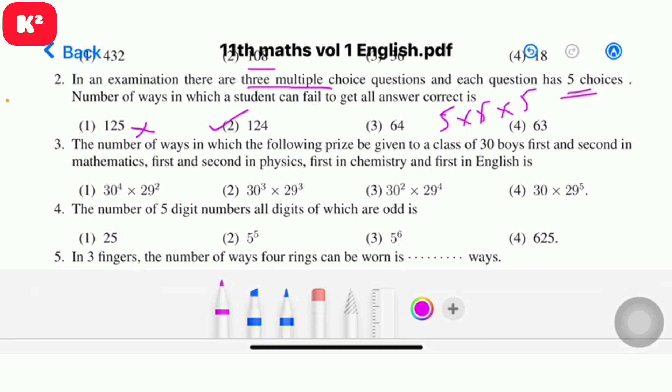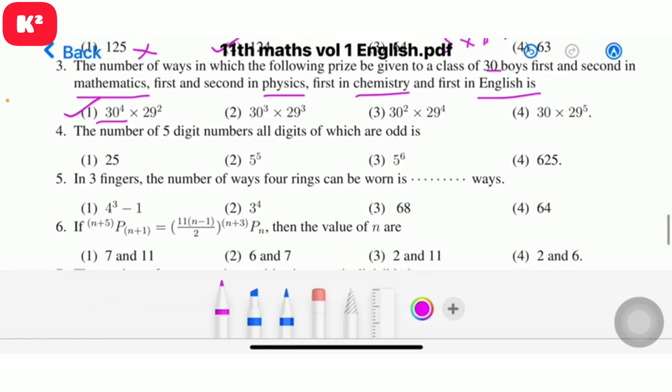Question 3: Number of ways in which prizes can be given to a class of 30 boys — first and second in mathematics, first and second in physics, first in chemistry, first in English. Question number 3, option 1: answer is 30 × 4 × 29².